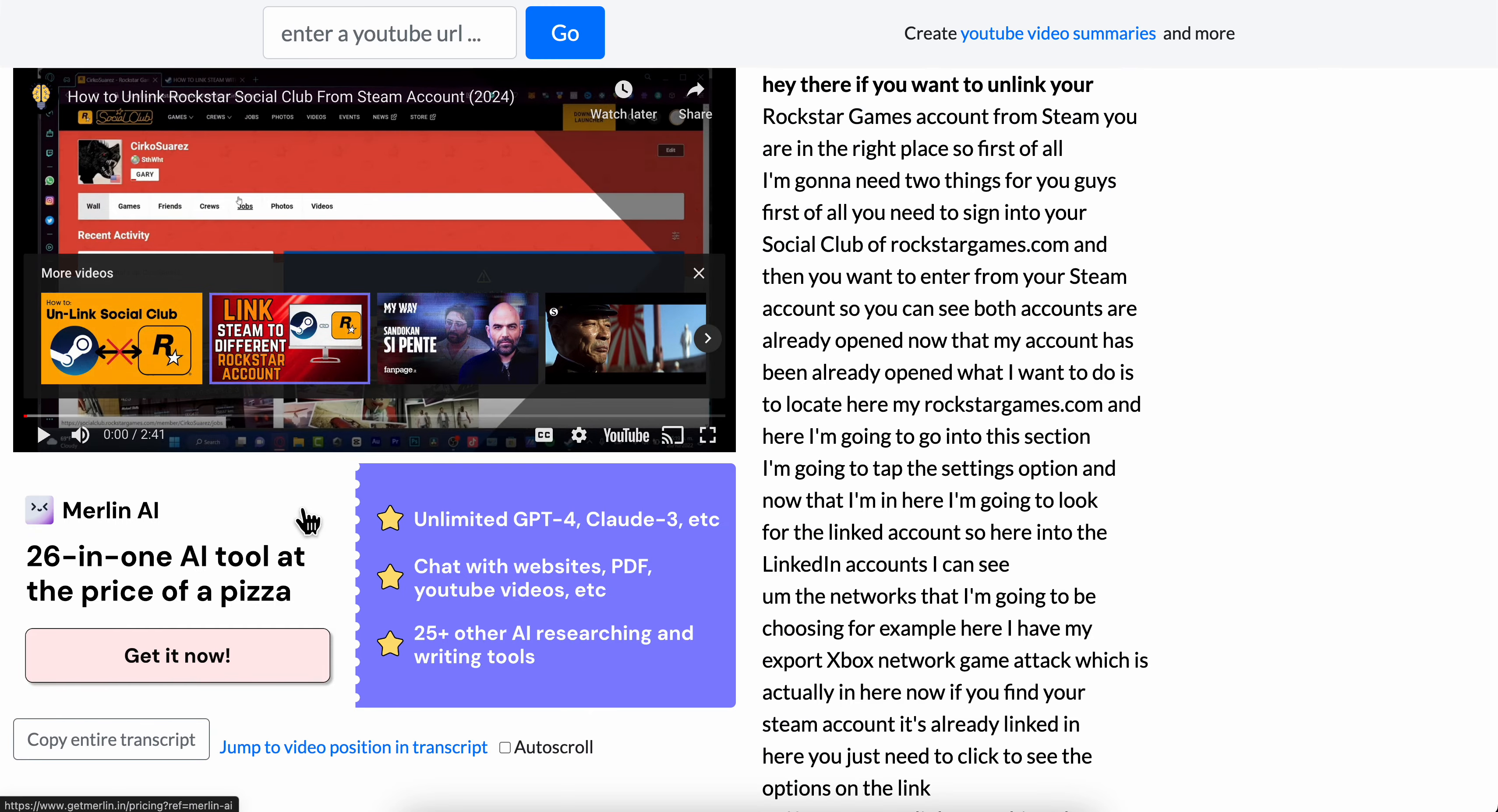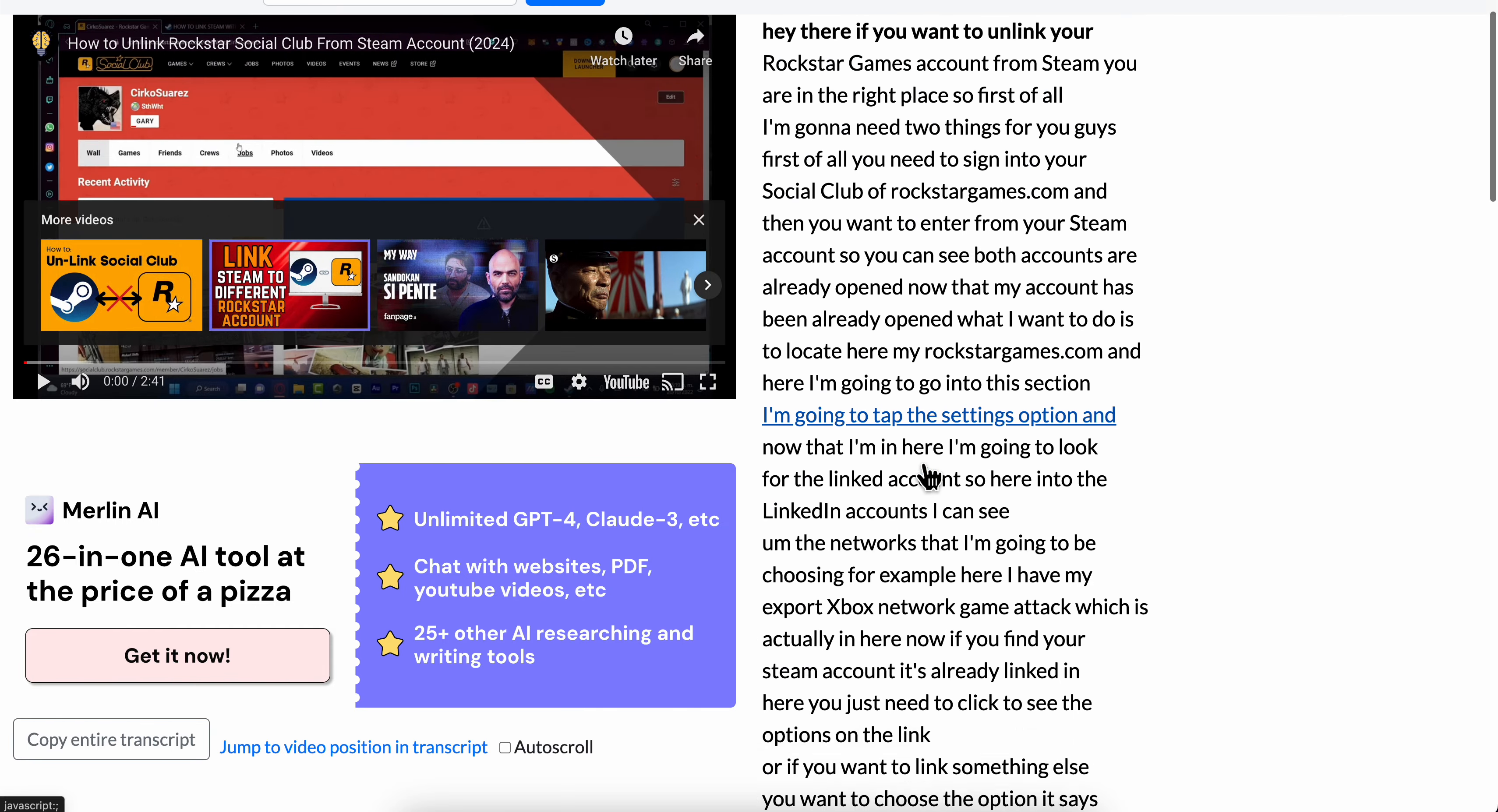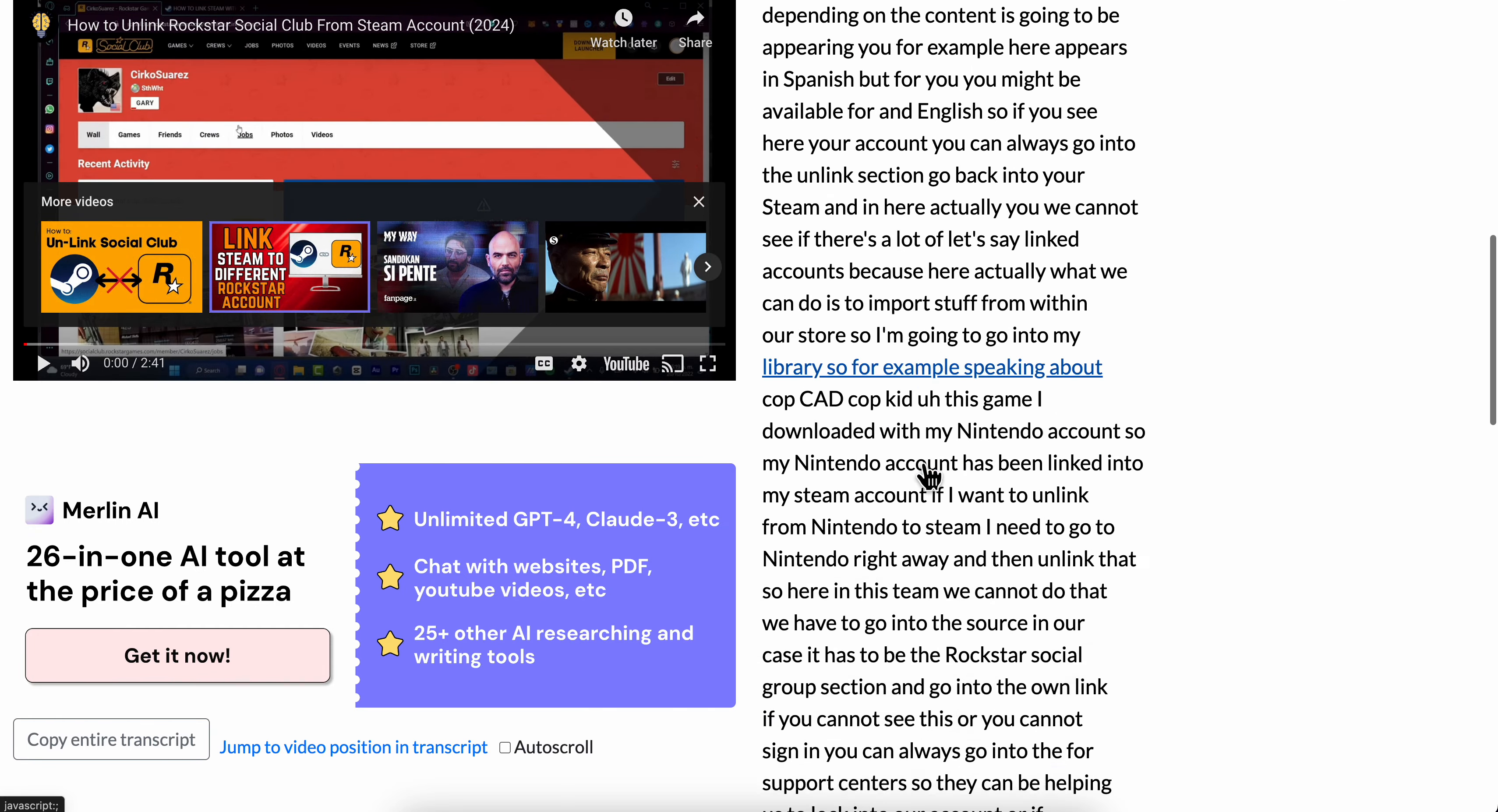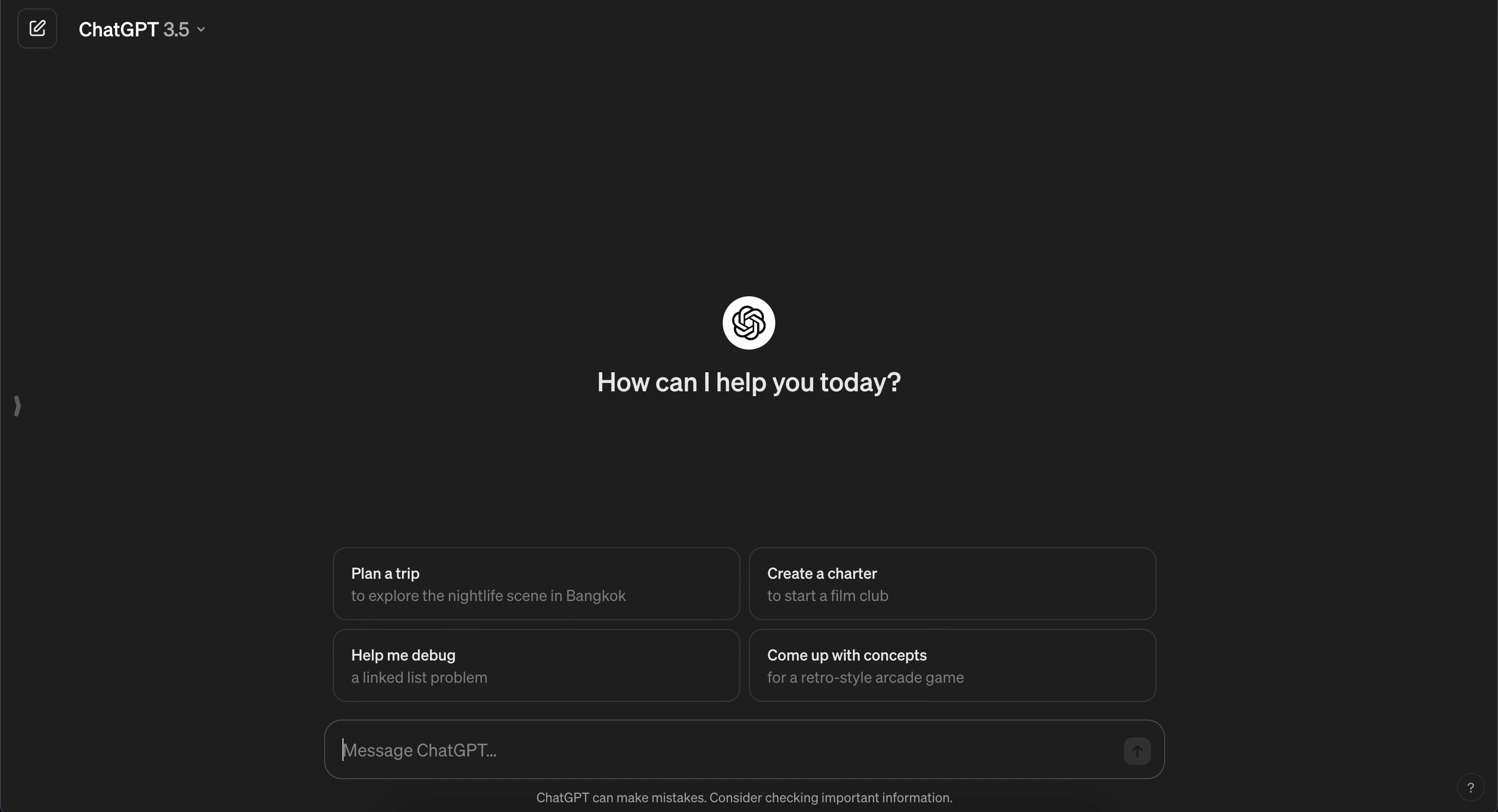What you're going to have to do now is copy the entire transcript. Simply click on copy entire transcript, then go to ChatGPT.